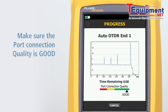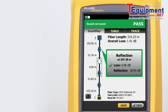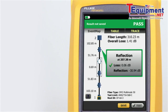The all-new event map feature eliminates the learning curve in reading an OTDR trace. OptiViber Pro's advanced logic automatically interprets the trace information to create a detailed map that graphically depicts all connectors, splices, and anomalies with easy-to-understand icons.